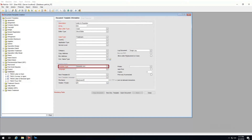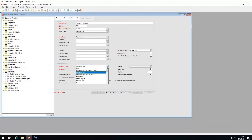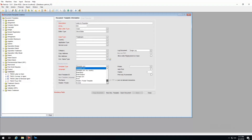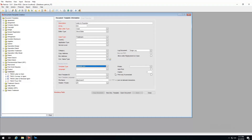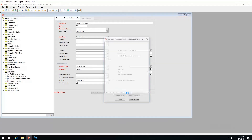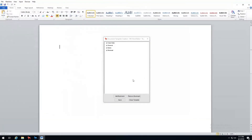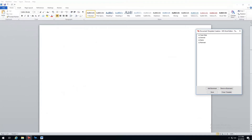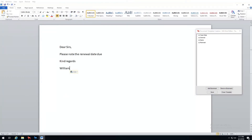We then have the template type, which defines the type of template we are creating — for example, a header, footer, document, or invoice. I will leave mine on domestic correspondence. Next, choose a language, which defines the language version of the template. Now that I have my properties entered, I'm ready to create my template — I'll click on open document.